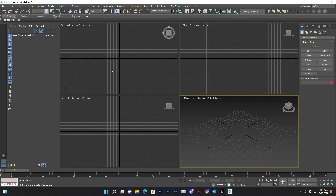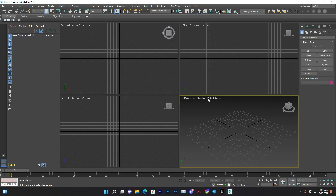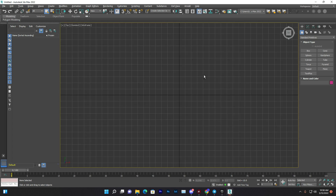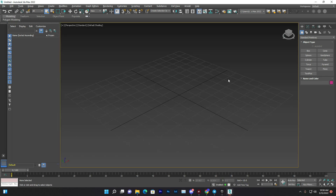This is your editor panel where you make and edit your models. By default, they give you four panels with different types of views: top, front, and a 3D view for creating 3D stuff. If you want to make a panel full screen, you can press Alt+W, and pressing it again will minimize it. You can do the same for other panels.